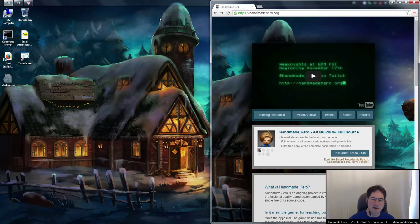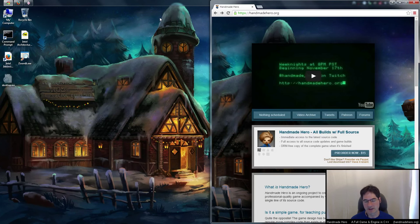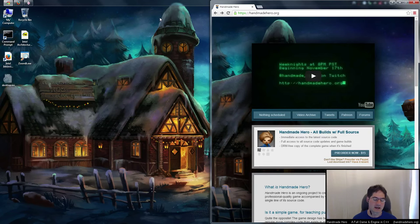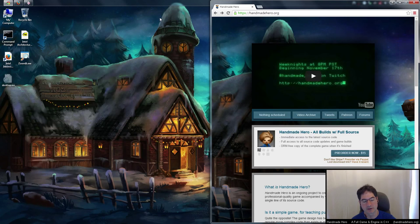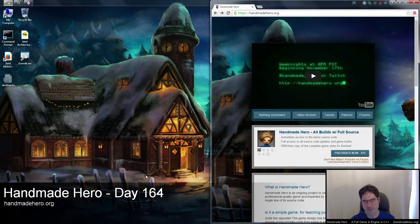Welcome to Handmade Hero, the show where we code a complete game live on stream with no engines and no libraries. We did do our one and only library stream yesterday for the asset processor, because some people wanted to see how to use stb_truetype, so I showed how to use that. Today is Day 164.